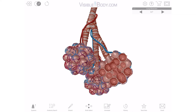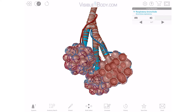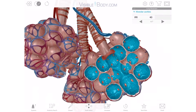Here we can see a terminal bronchiole and the respiratory bronchioles and alveolar ducts branching off from it. Tiny pulmonary venules and arterioles run along the outside of the bronchioles and alveolar ducts. The alveoli themselves are clustered at the ends of the alveolar ducts, surrounded by a web of capillaries. Each cluster is called an alveolar sac.